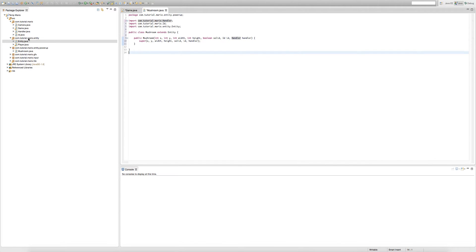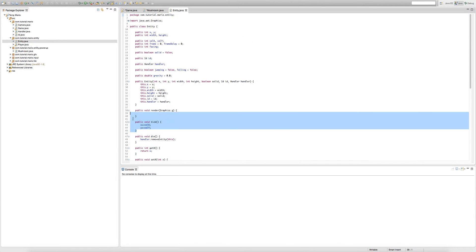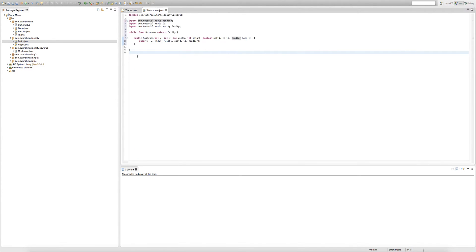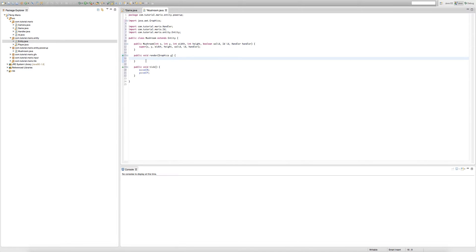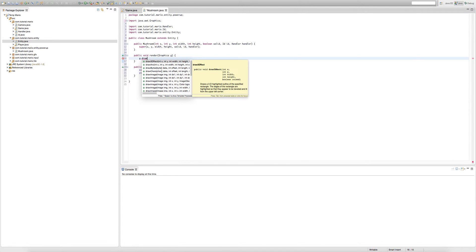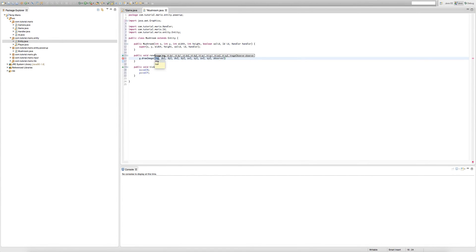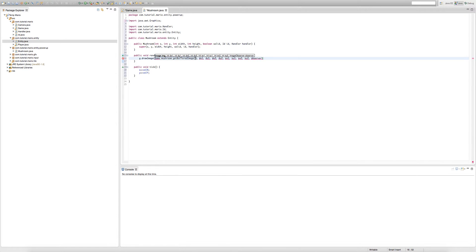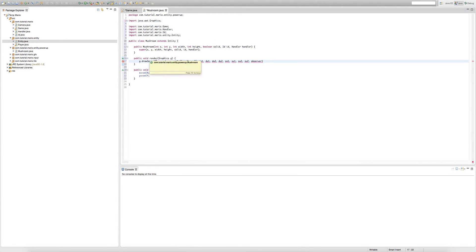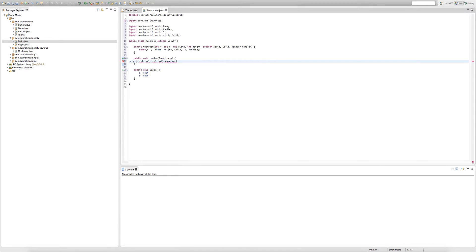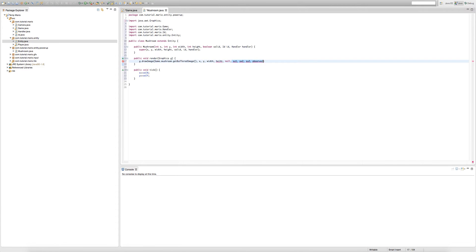And of course we need to add our render and tick methods. So we're just going to go into our entity class, copy these two methods and paste them. In our render method we're just going to pretty much make our class draw our mushroom sprite. So we're going to type g dot draw image game dot mushroom dot get buffered image, then x, y, width, height, then of course null.